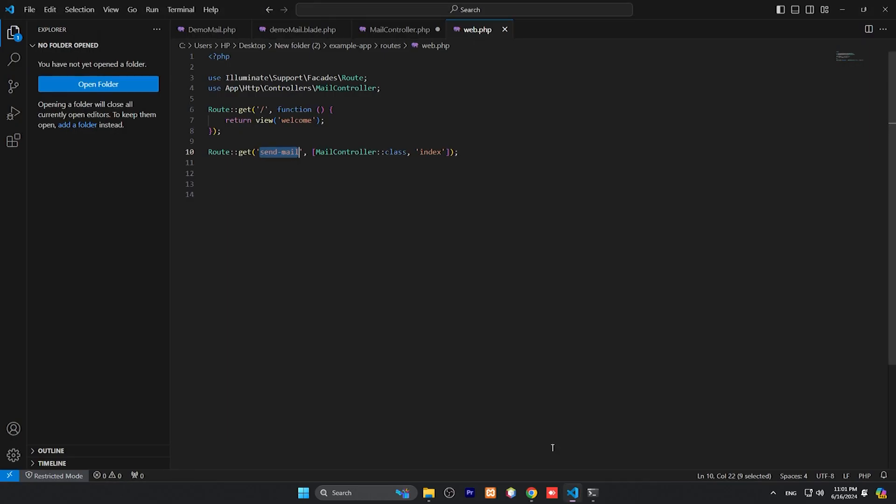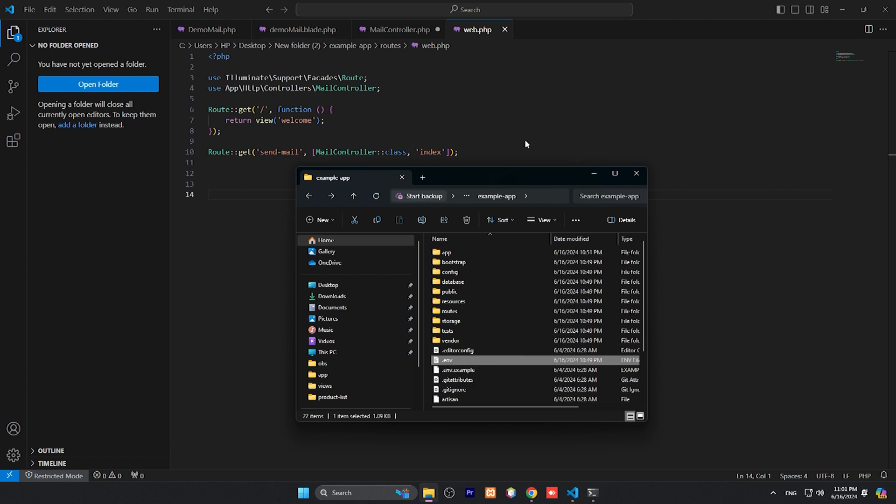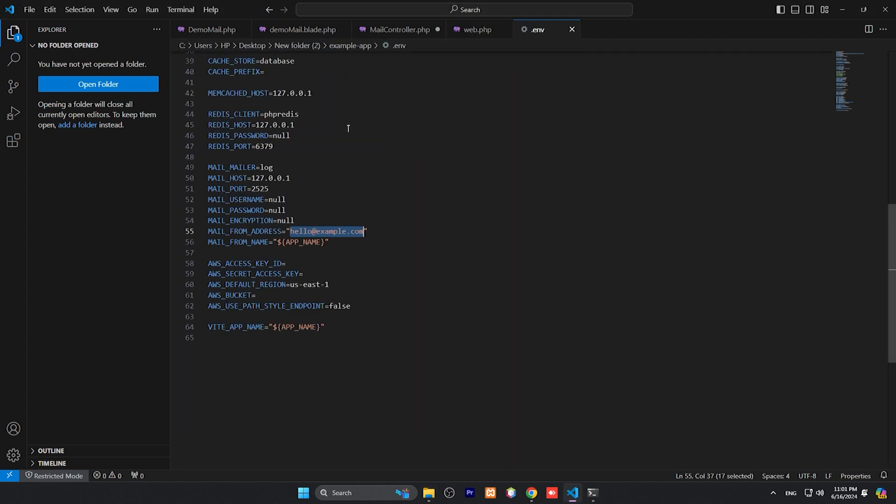Okay, it is blank because now we don't have any valid SMTP here. You can add your own SMTP like host name, port name, username, password, and from email. It will work for you as well.